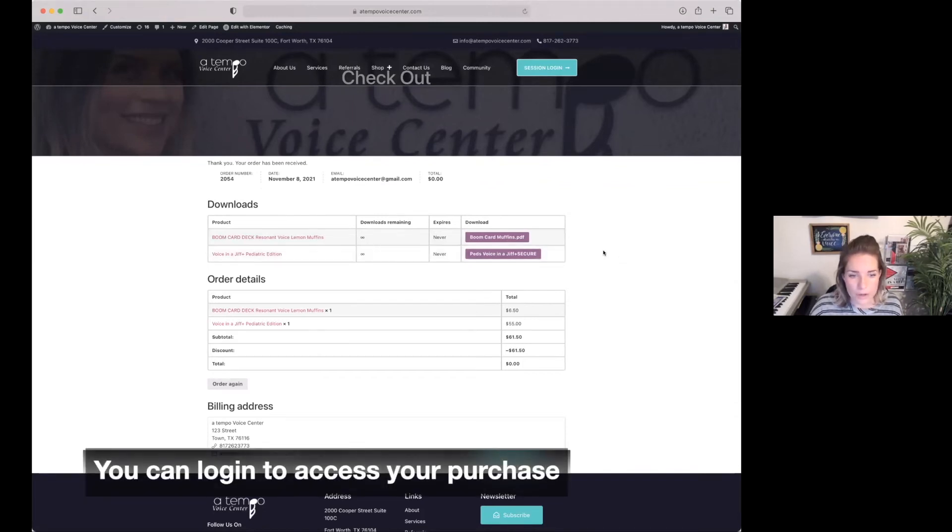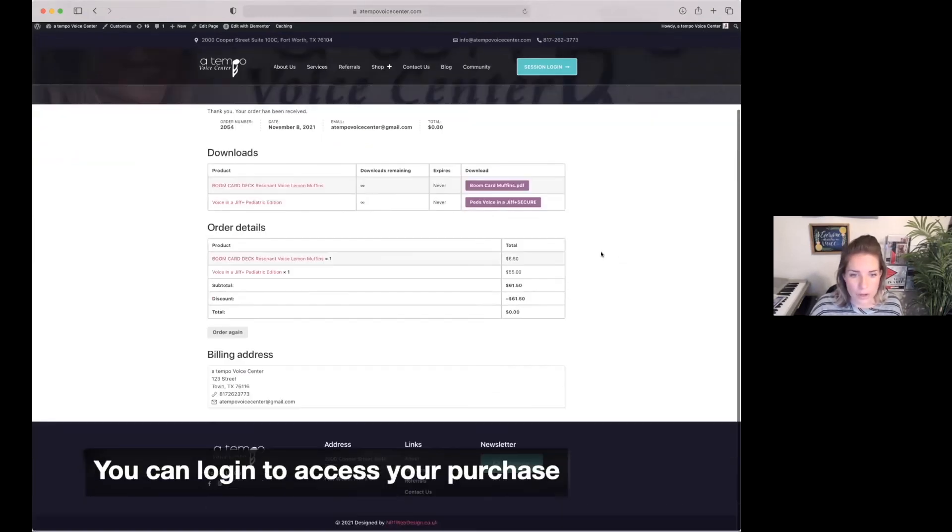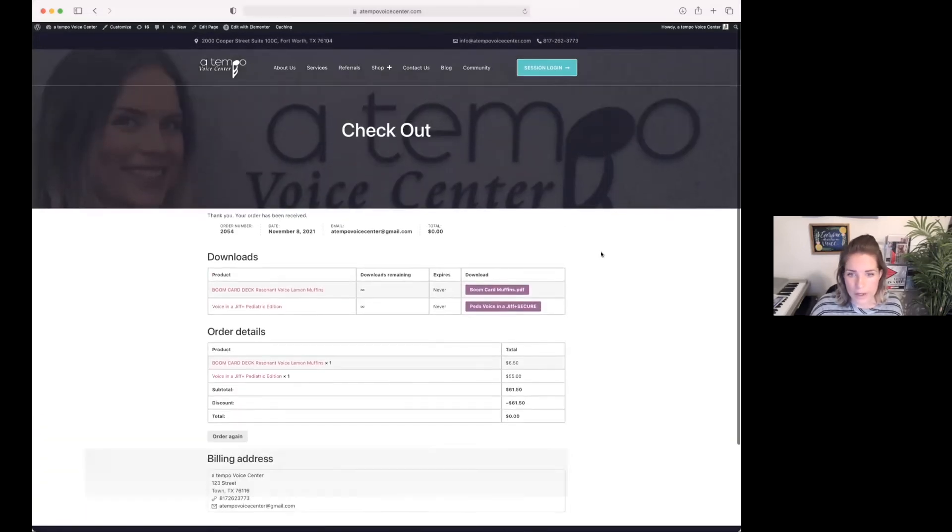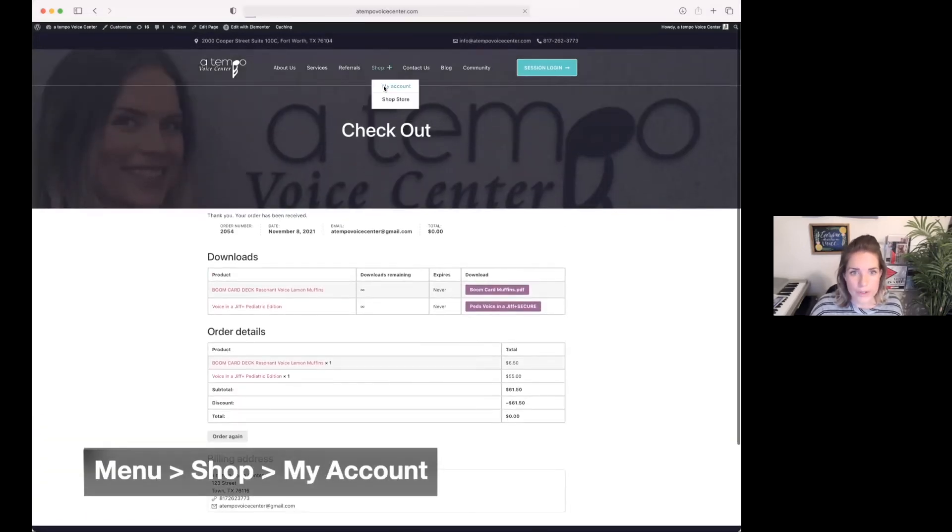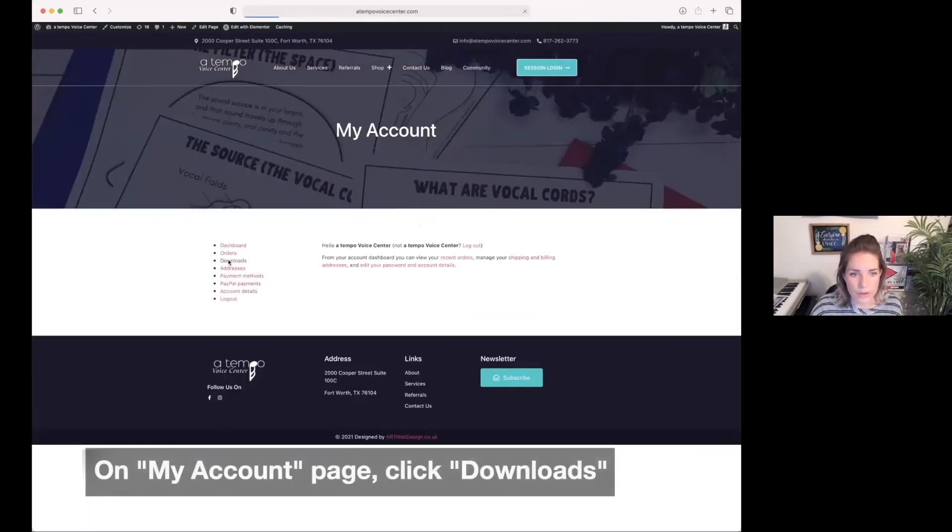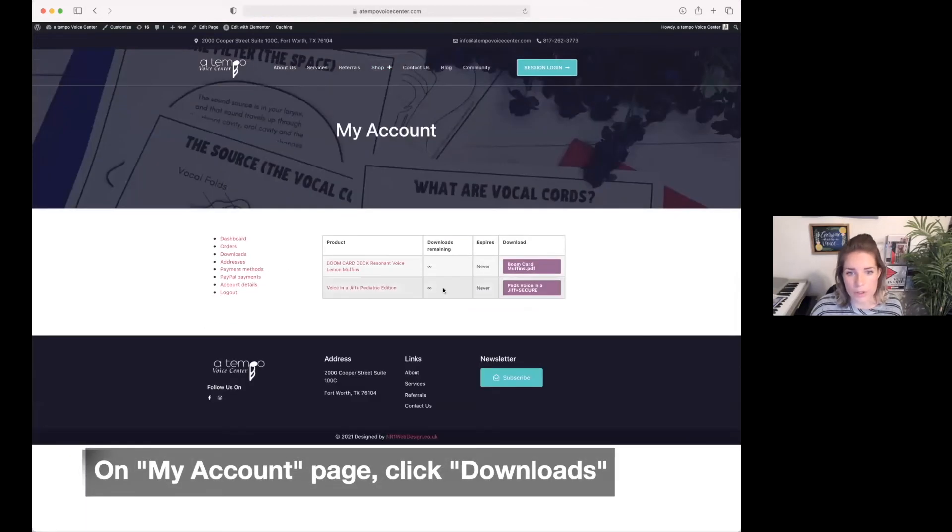If you want to log in and look at your products another way, going into your account at this point will now show history in your download section of the things that you have purchased.